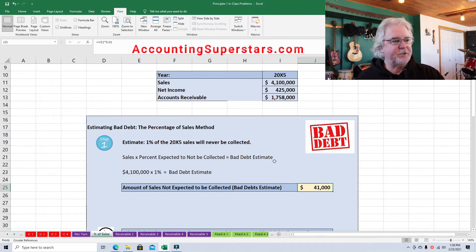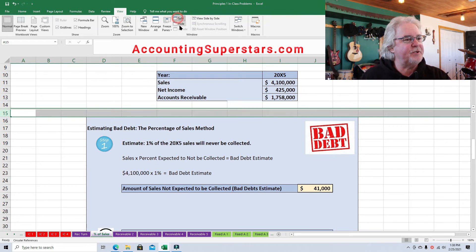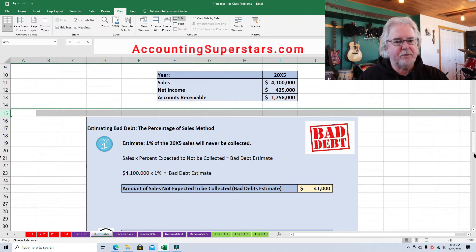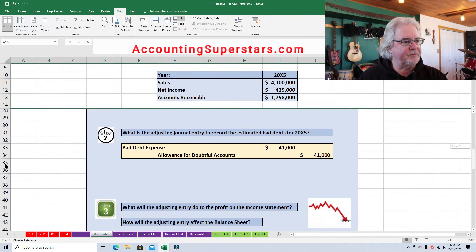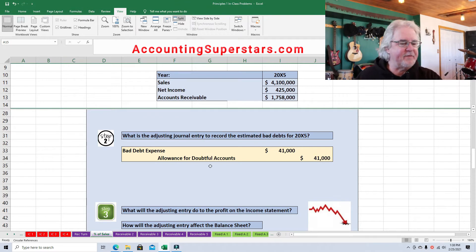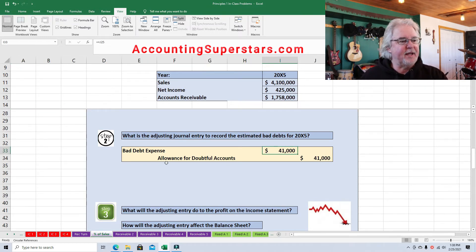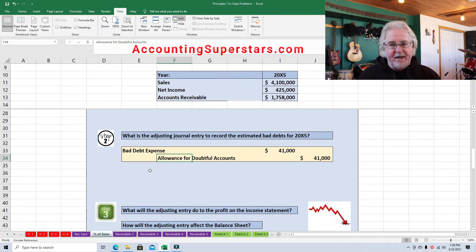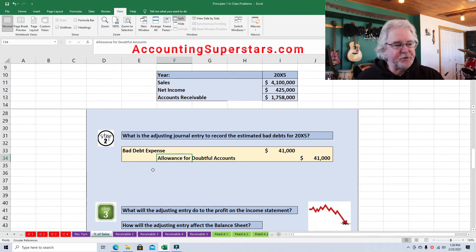Once we come up with an estimate, and here we are at the very end of the year about ready to do our financial statements, we'll do a journal entry. Here's our adjusting journal entry to record the estimated bad debts for 2005: you debit Bad Debt Expense — expenses are usually debits — for the $41,000 we estimated, and you credit a brand new account called Allowance for Doubtful Accounts for $41,000.